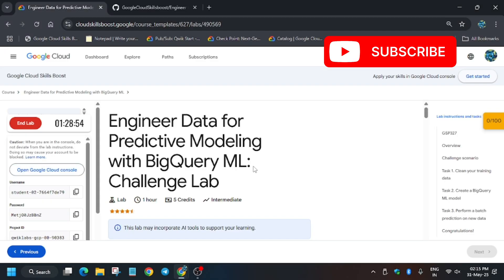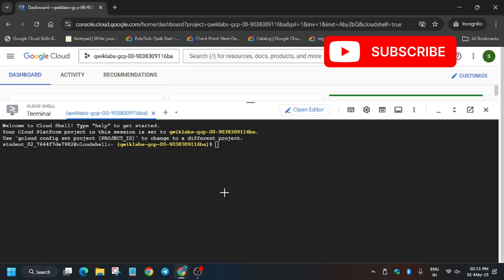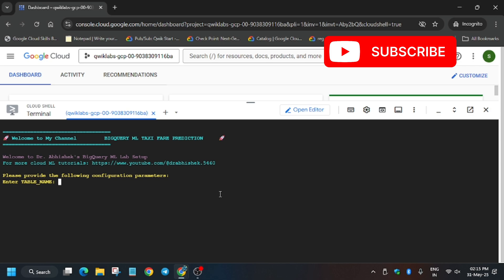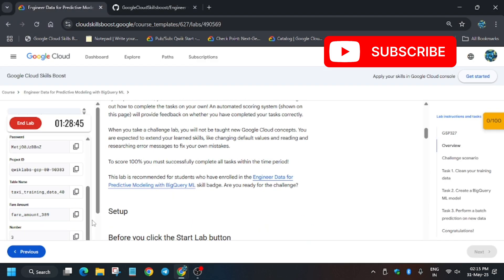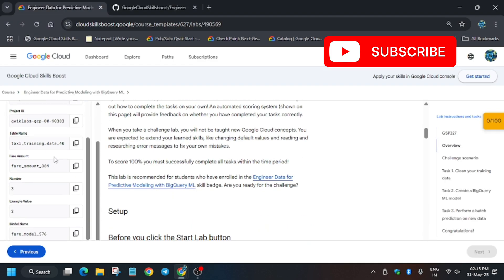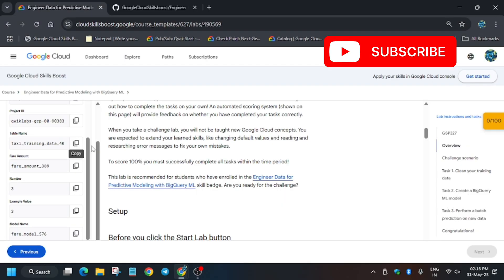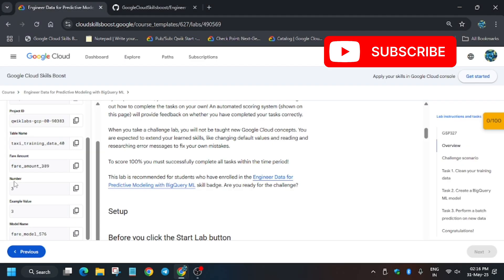In the description box of this video I've shared this repository - you can check it out. Now we'll be executing the commands here and we have to update some values. From here, copy the table name and paste it over here.